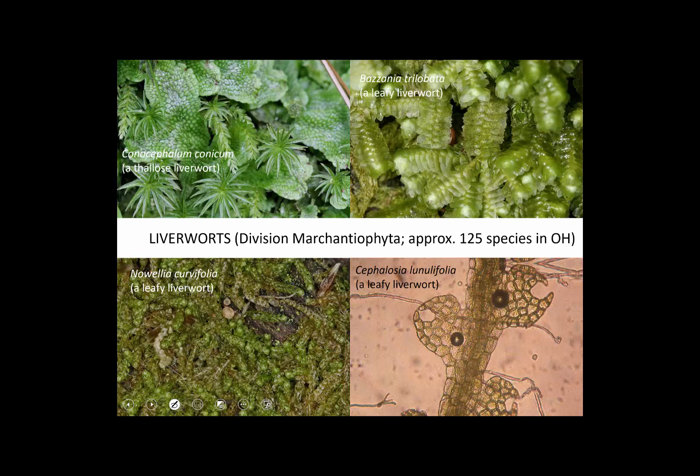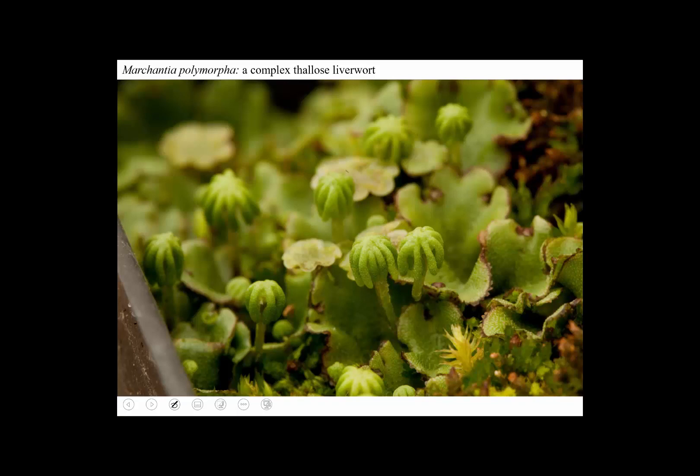Liverworts are a medium-sized phylum of bryophytes with the same features as all bryophytes: the gametophyte — the leafy stage — is dominant, and the sporophyte for the short time it lives is attached to its mother. There's some misunderstanding about them — most liverworts don't actually resemble livers. Some have this thallus, an undifferentiated growth form, and others are leafy and could be mistaken for mosses. Here's a complex thalloid liverwort — the most famous liverwort, called Marchantia.